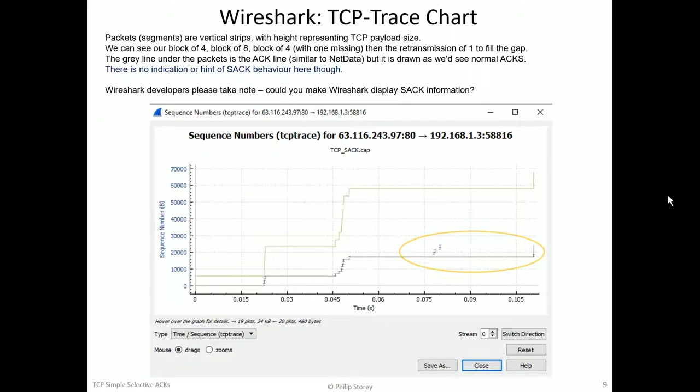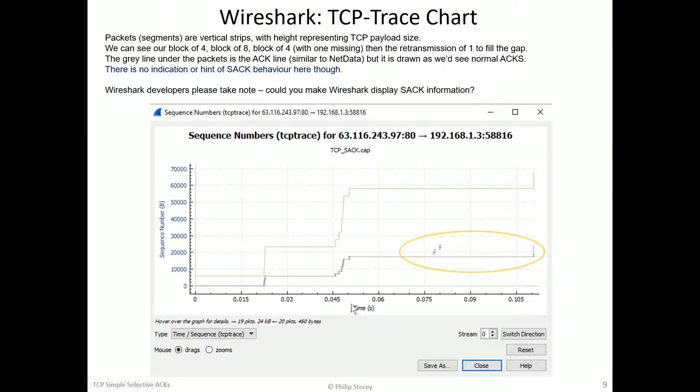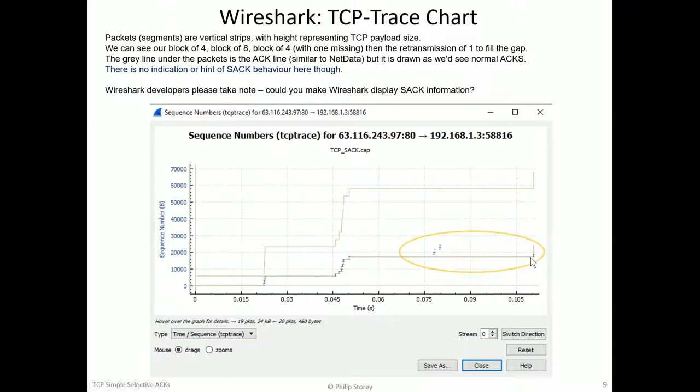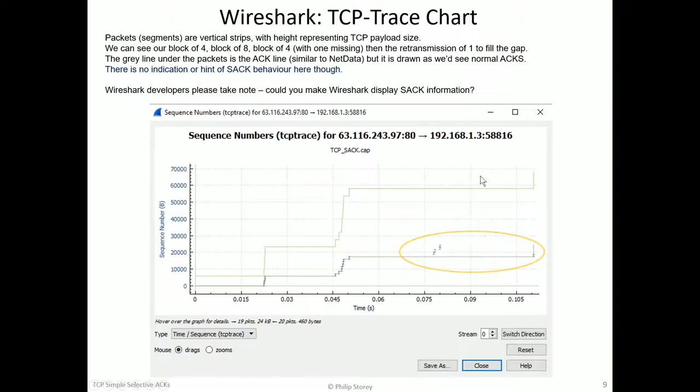Here's what the Wireshark stream TCP trace chart looks like. And what we see, the underlying structure is very similar. There's our four packets, our eight packets, and then our four packets with a gap, and then the filling in the gap. But you see in this area, we have the ACK line, the normal ACK line, but there's nothing in here to indicate anything about selective ACKs.